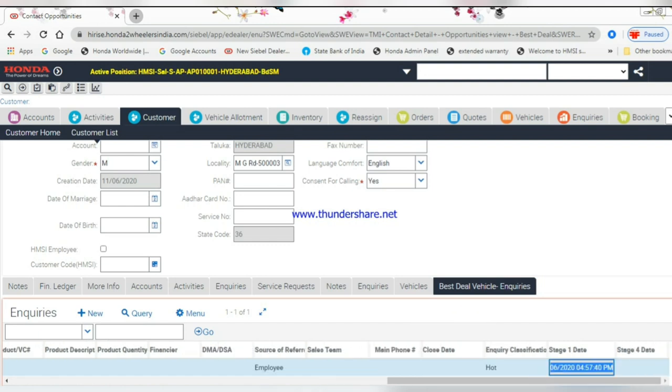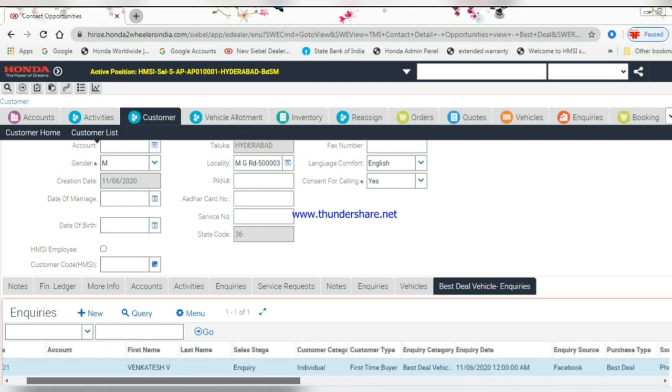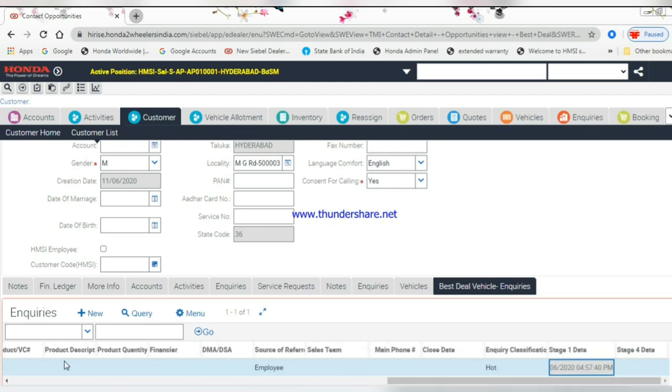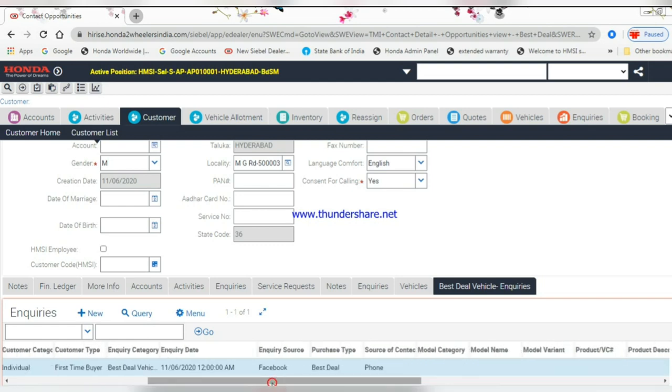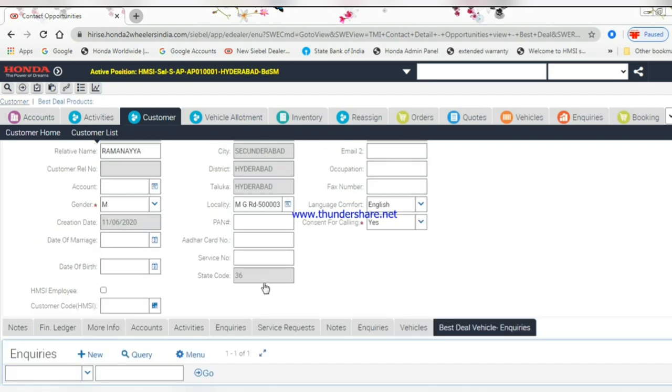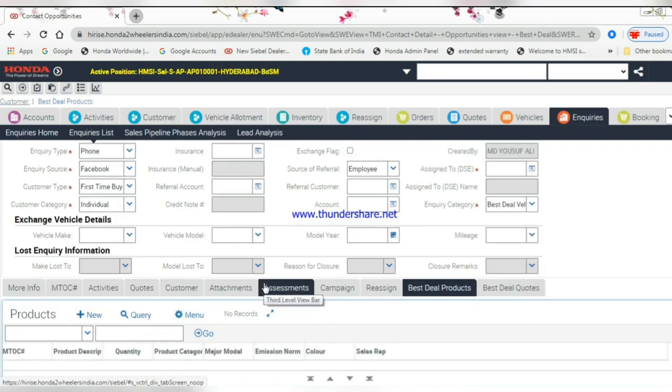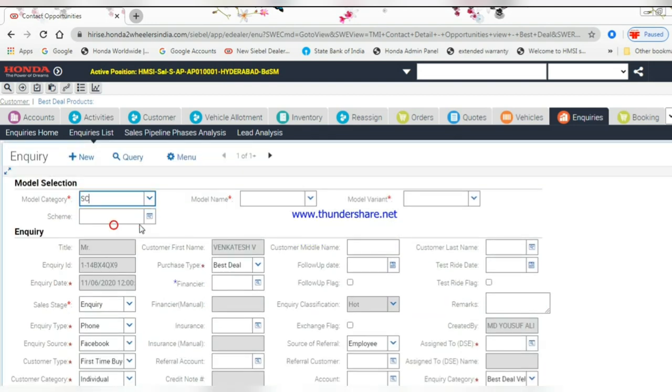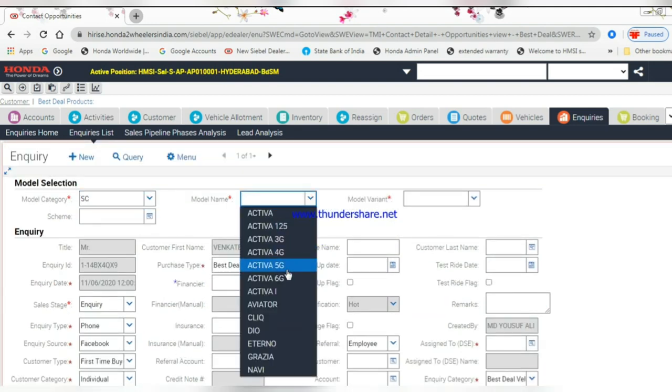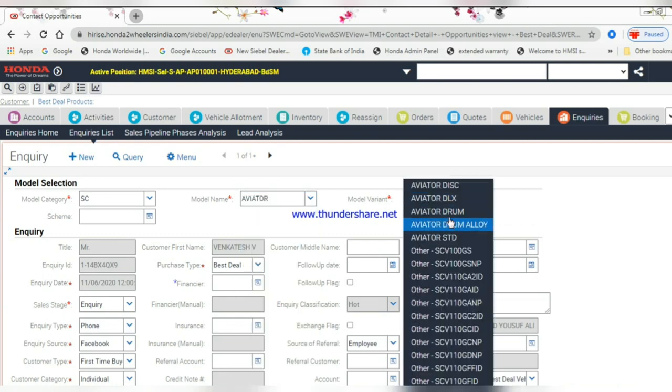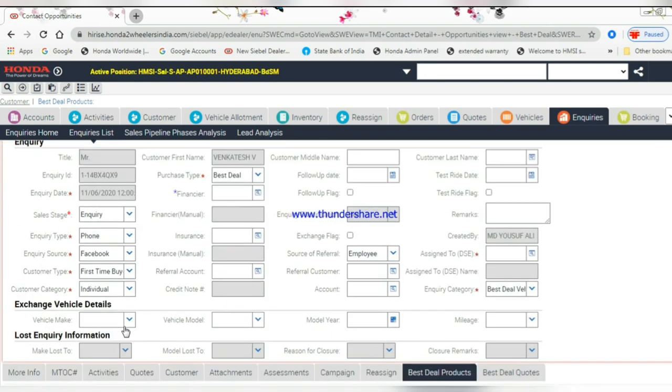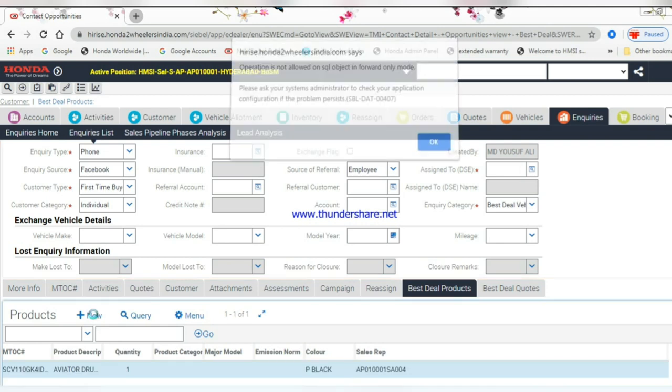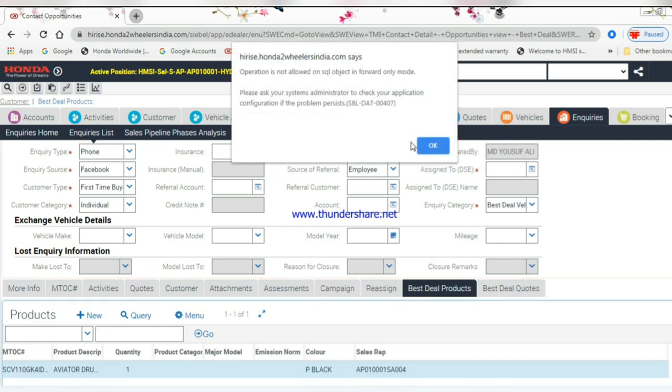Click on the name of the customer, then click on the enquiry name hyperlink. Go to model selection, select model category, model name, and model variant. Scroll down the screen and click the New button.